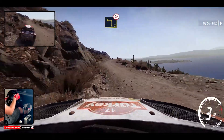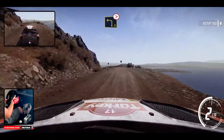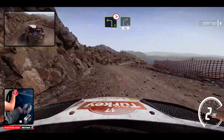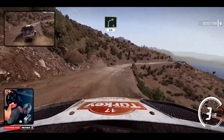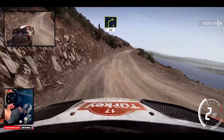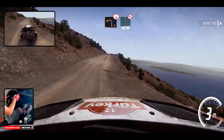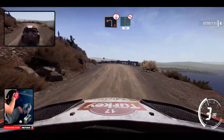Left 3, tightens, and right 4, bumpy, 16, left 2, short, over crest, and flat right, don't cut, 50.